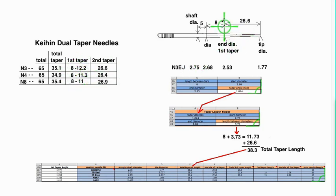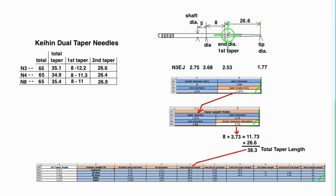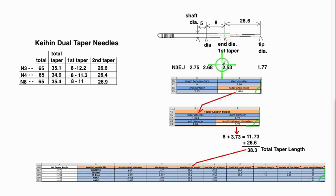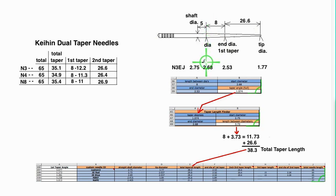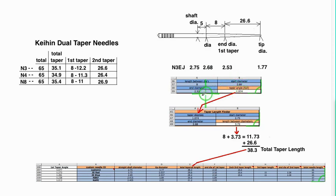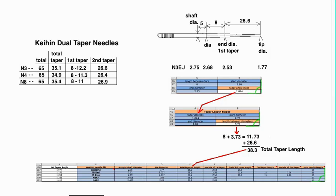So I use those two numbers here, measuring up from the end of the taper, marking the needle, measuring the diameter—in this case 2.53—going up 8 millimeters, measuring the diameter—in this case 2.68—putting those numbers into the binder on my spreadsheet.